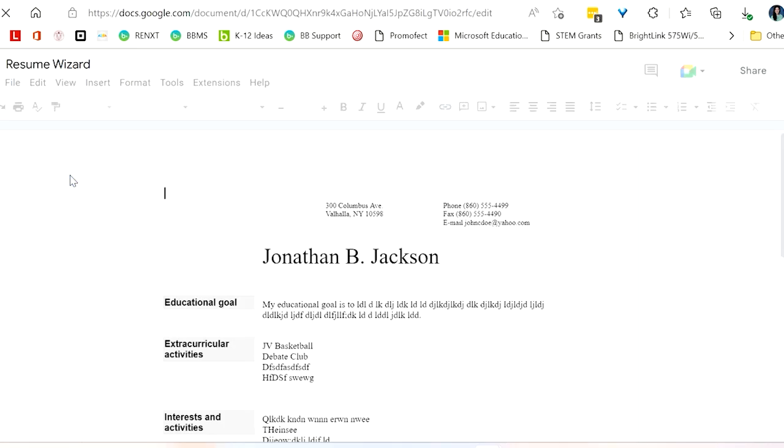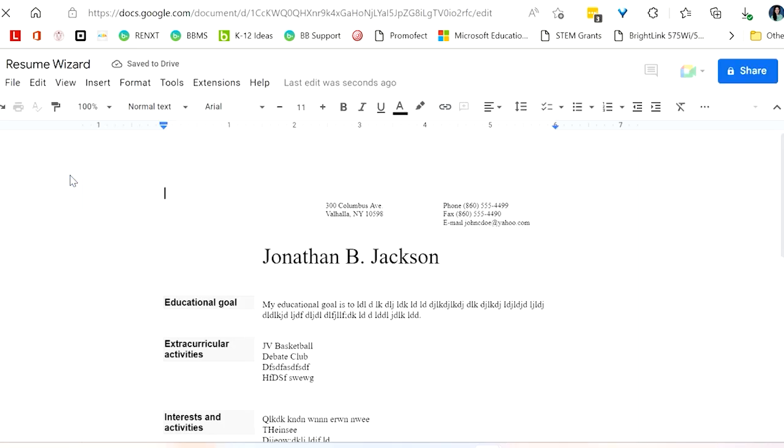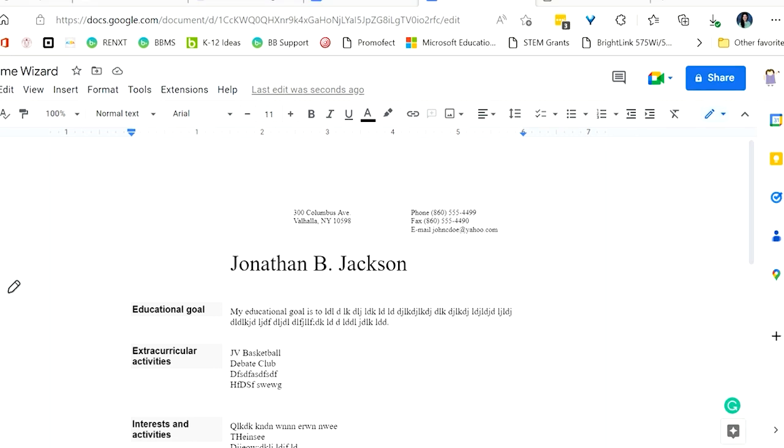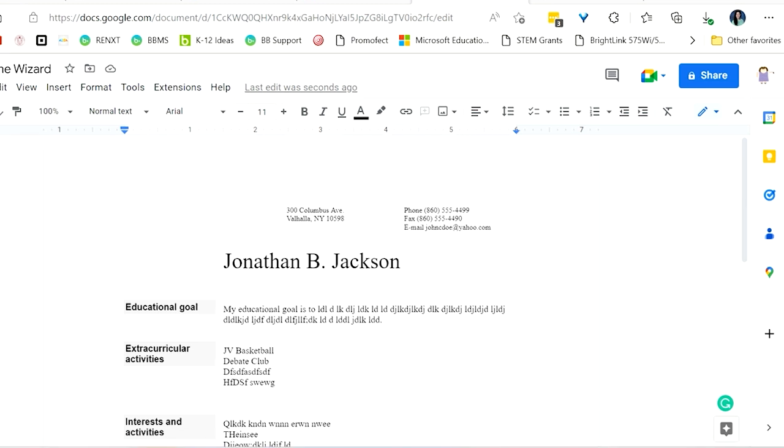So what it's doing right now is it's now made a copy for me that is in the Google Doc format. I know that it's a Google Doc format because I no longer see that .doc box all the way up here in the top left. Now that you've done this, you still have that original version in your drive.